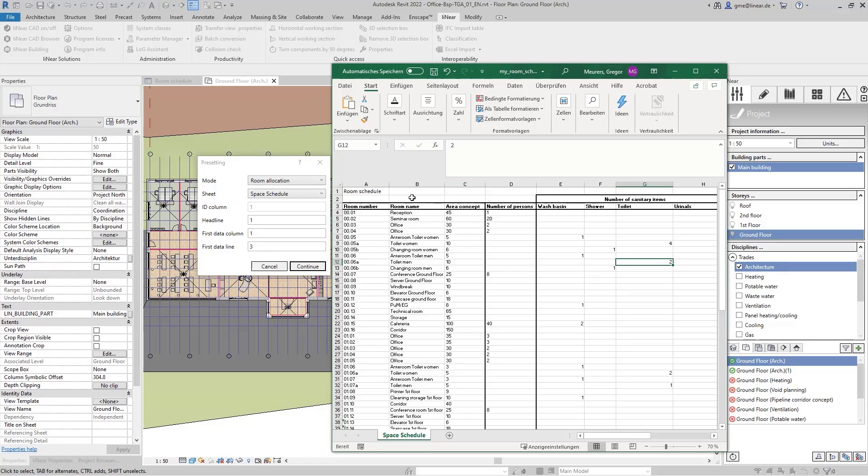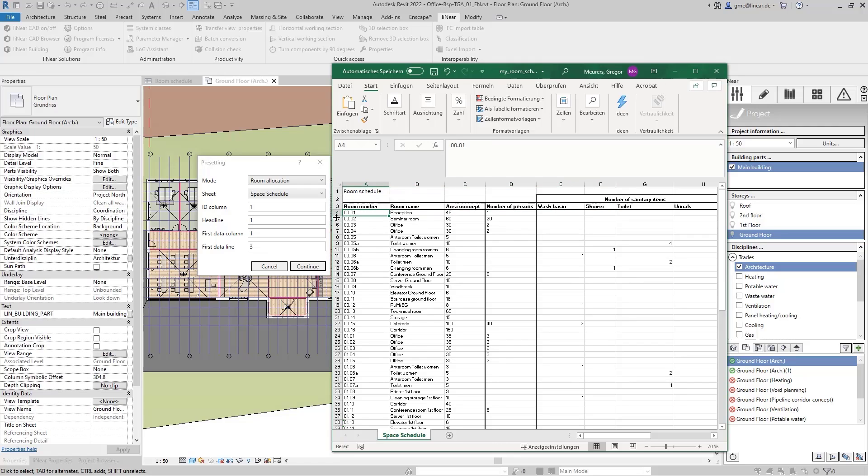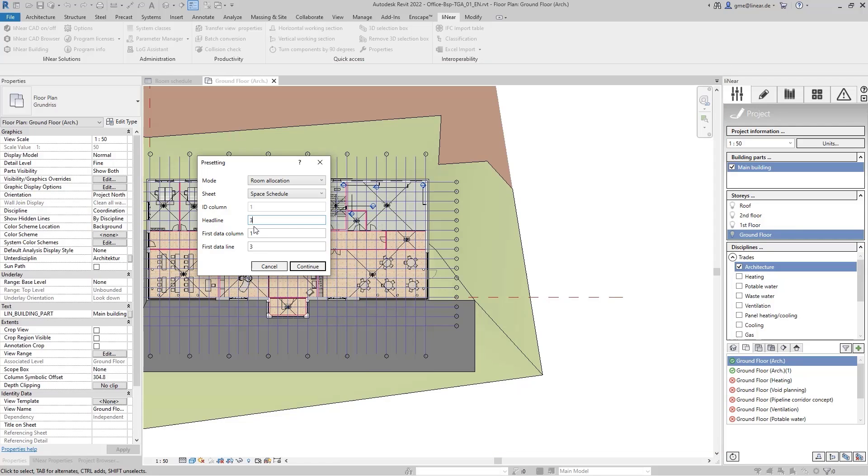If we take a look at our example, we see that the header row of the table is in row number three and the first relevant data is in column one in row number four.